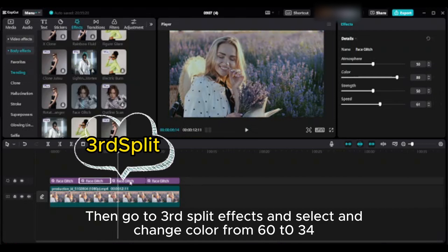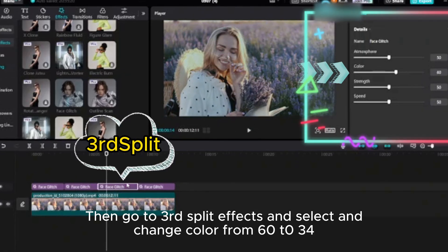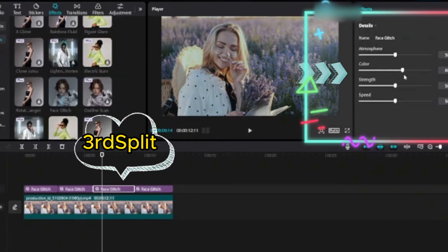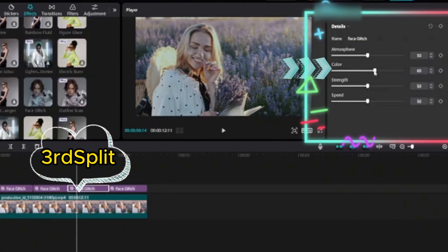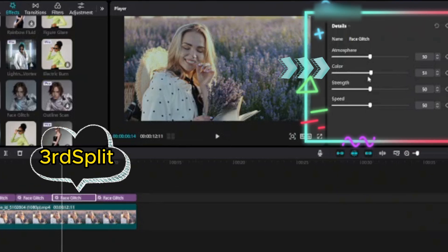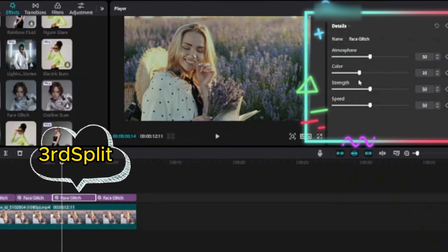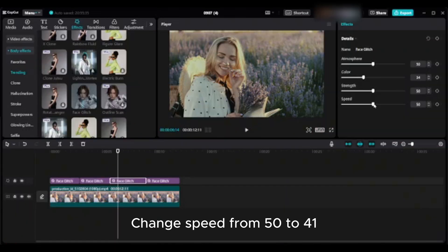Then go to third split effects and change color from 60 to 34. Change speed from 50 to 41.